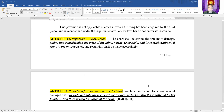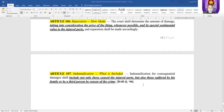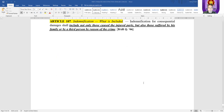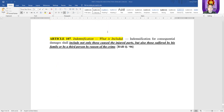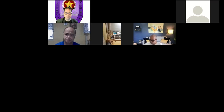Indemnification for consequential damages shall include not only those caused to the injured party, but also those suffered by his family or by third persons by reason of the crime.